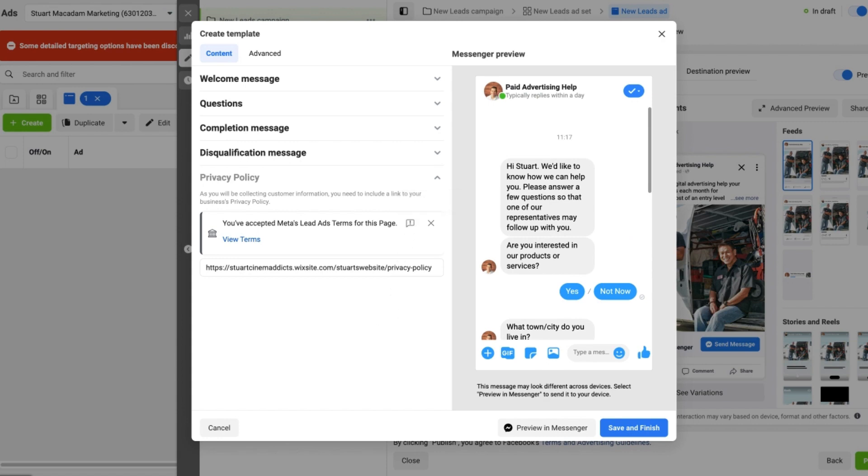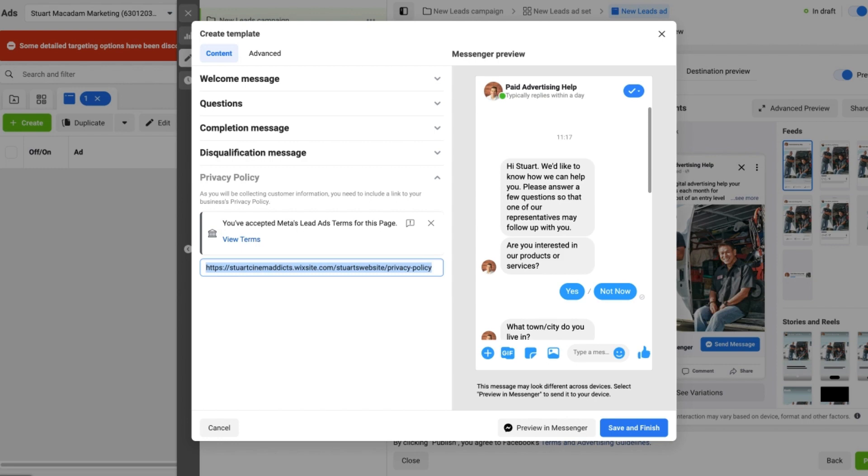Make sure you accept Meta's lead ads terms and make sure you include a privacy policy link that goes from your website or from a Google Doc with the privacy policy outline. It does not take long.